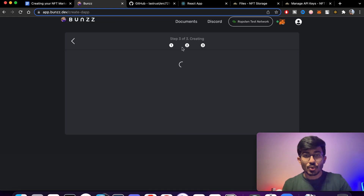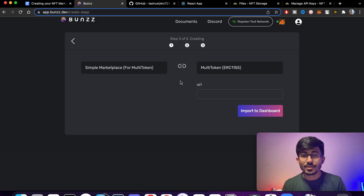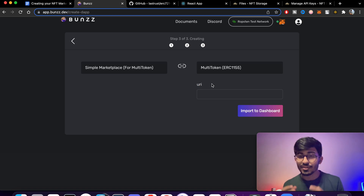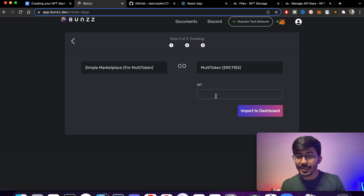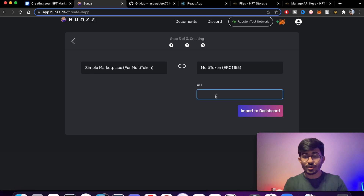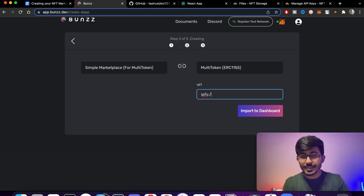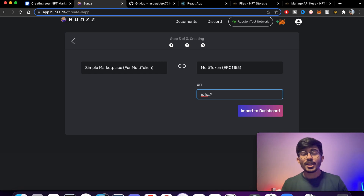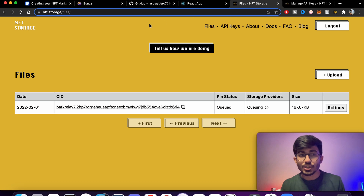Let's start with the third step, which is sending in the base URI. The base URI is basically where your NFTs are stored. You specifically need to add the IPFS CID, so here I'll add 'ipfs://' and then there's a specific code you need to add.